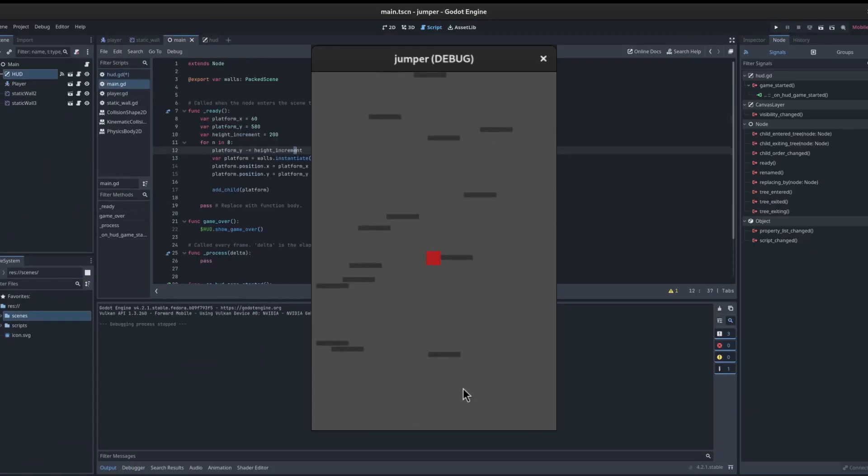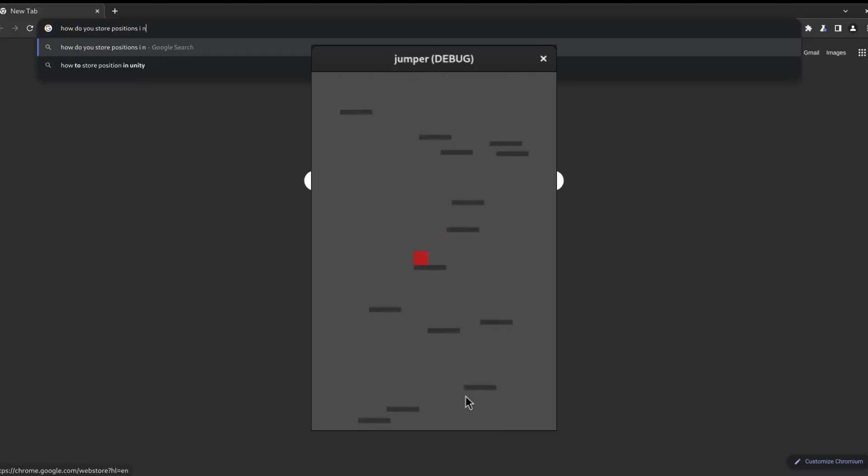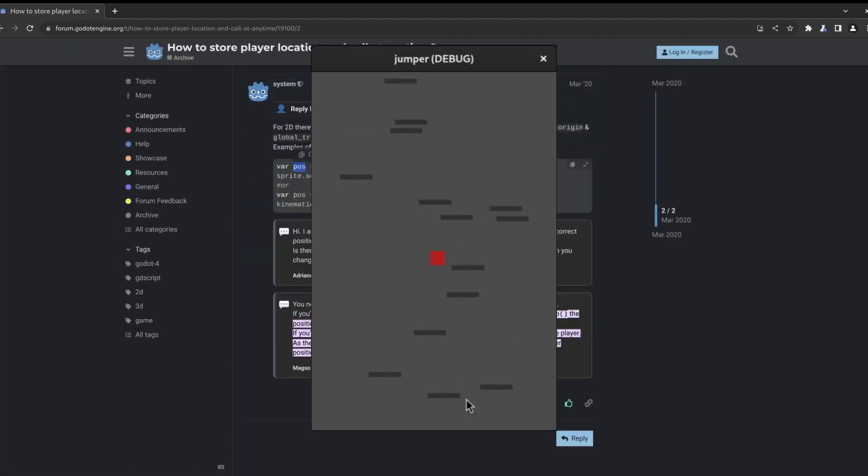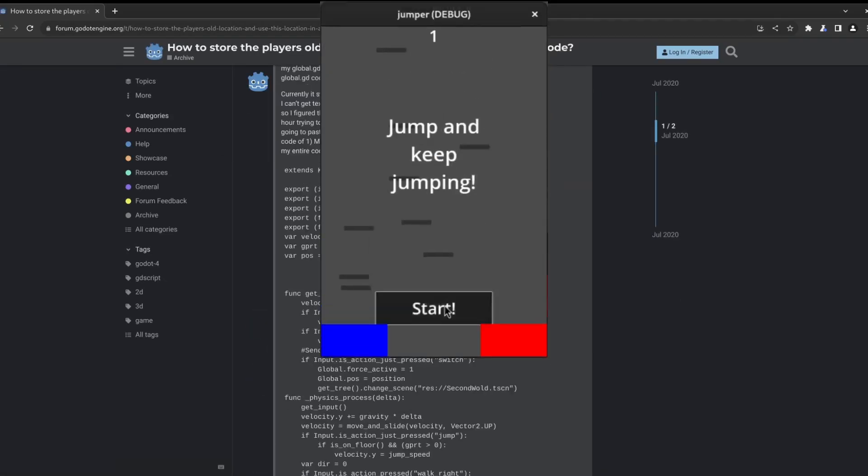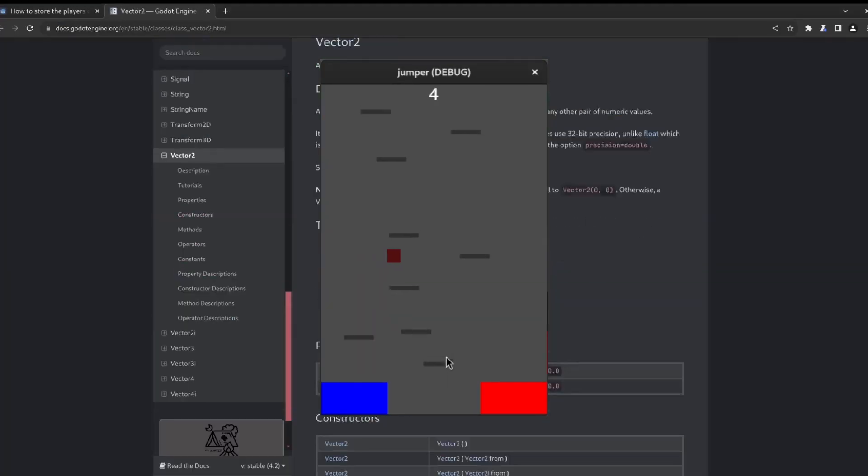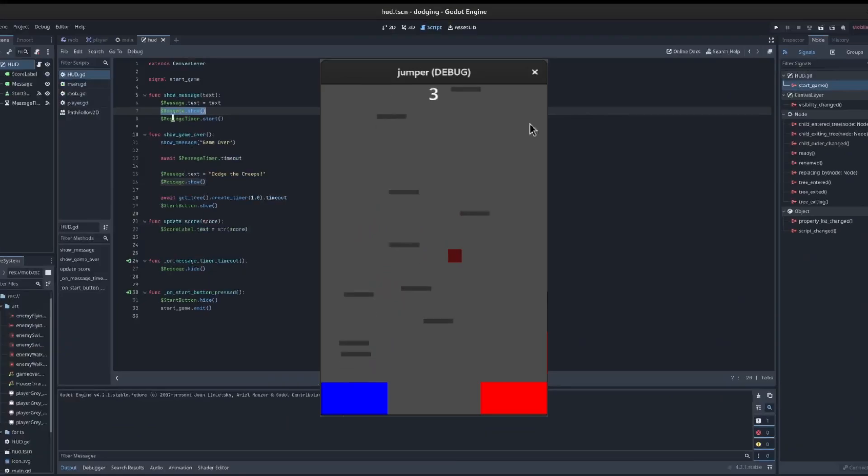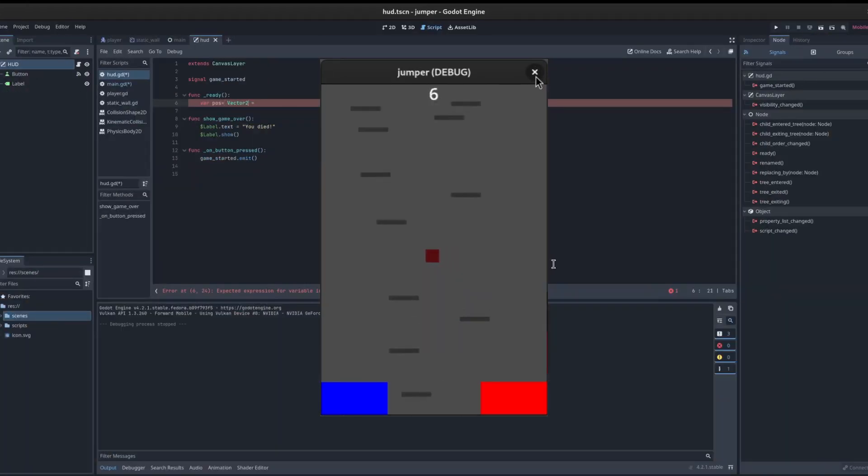We said this was going to be a mobile game, so let me throw in a score counter and some touch controls. Much better! Now we need to get this game working on a phone.